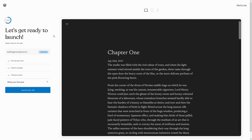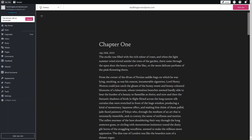If you want to launch your blog right away, you can simply click 'Launch Your Site' — it will actually publish your blog with this domain name. But right now I will skip this, and as you can see, we are inside the WordPress dashboard. We have successfully created the account in WordPress.